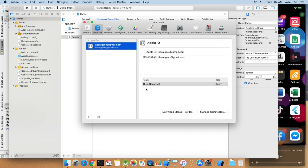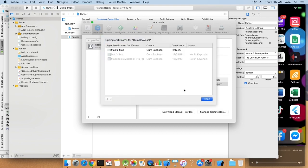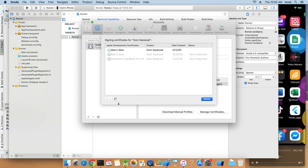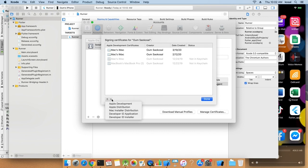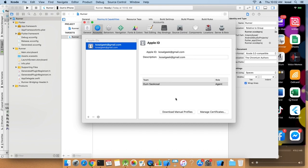Then you click on manage certificates. Of course I have that because I did that before. Click on the plus sign and use Apple development. Okay, now it's done. I have two, it's okay, it's fine. Just click done. If you need another certificate just click that, but just one Apple development account is fine.